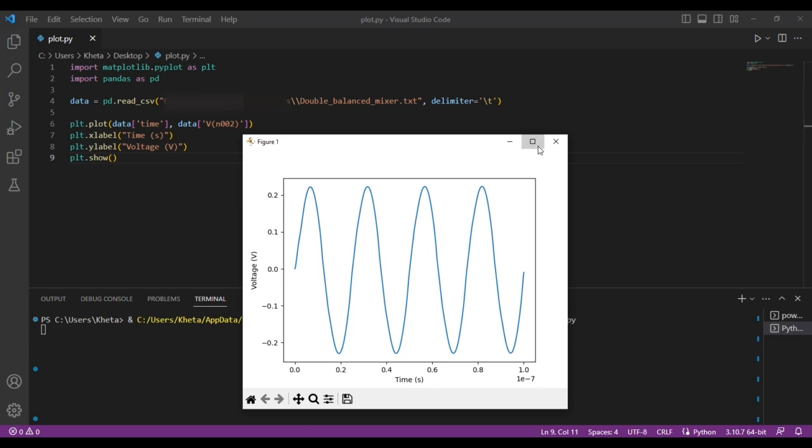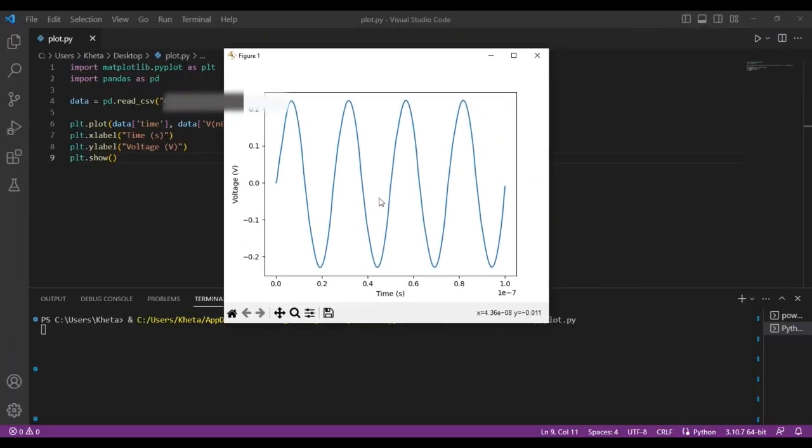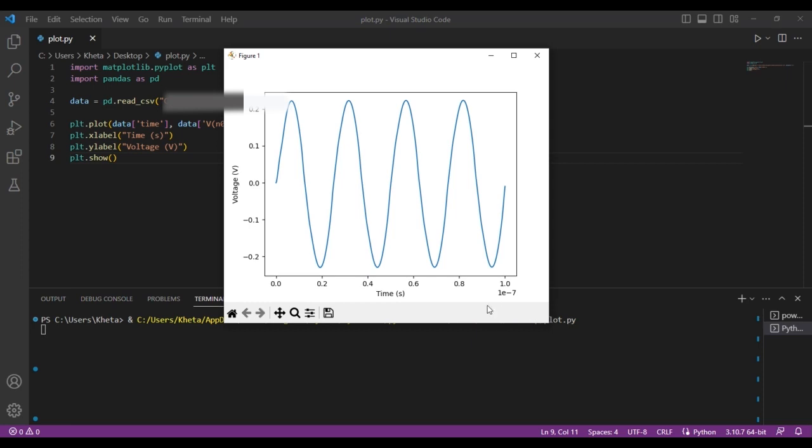As you can see it's a cleaner graph. You can actually inspect it if you want. You can also save this as a PDF. If you press that button there, you can decide which file format you want to use.